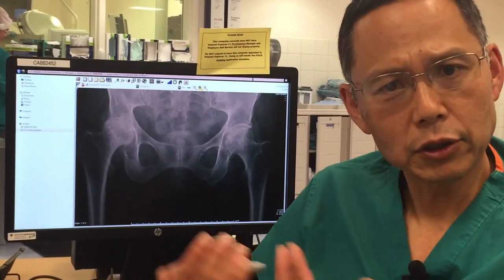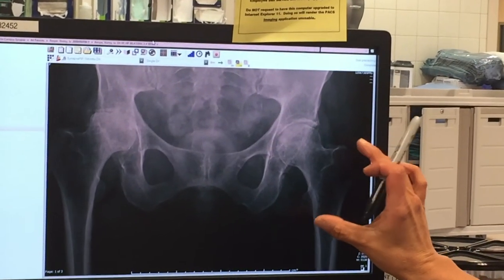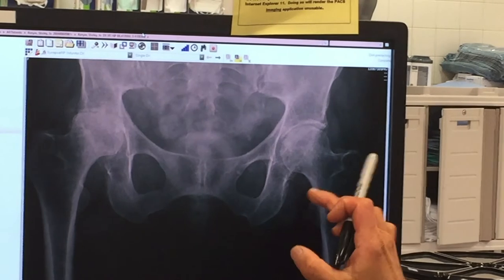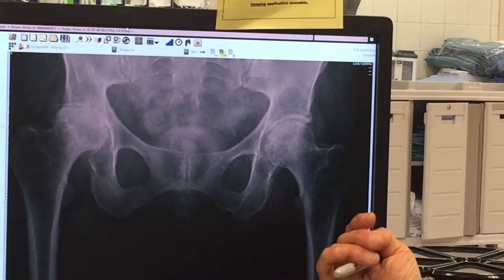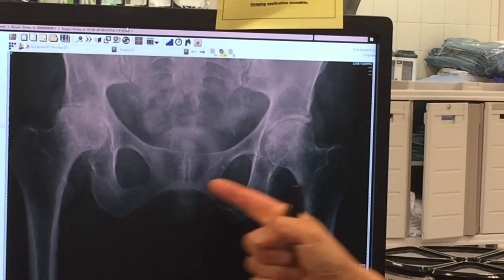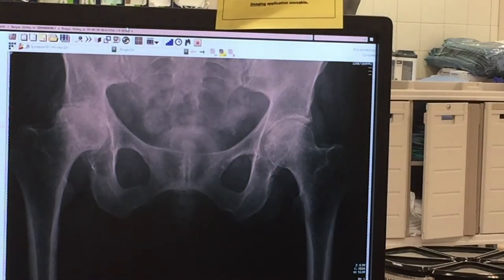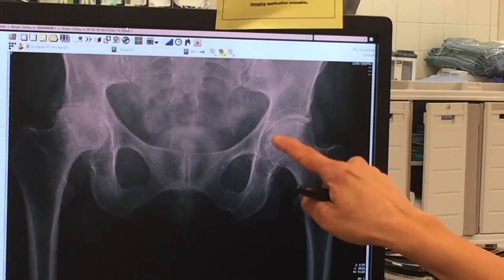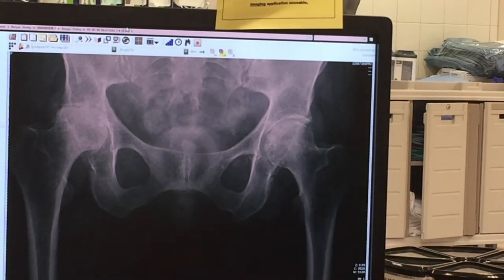I'll show you what we look at. Whenever we take an x-ray of the hip, we end up seeing both sides, and it's important because one side will serve as a control for the damaged side. So this is the bad side, this is the good side. A typical hip looks like this — there's a round ball and a round socket, and in between the bones there is a thick layer of cartilage.